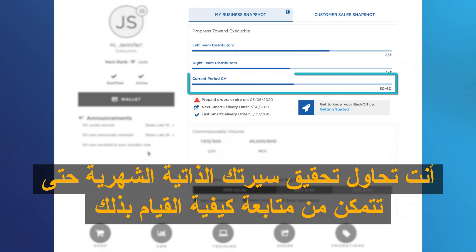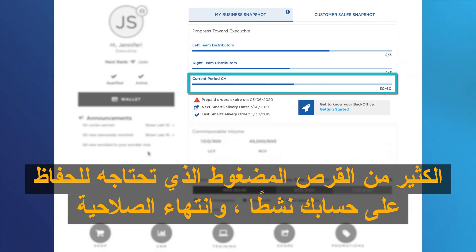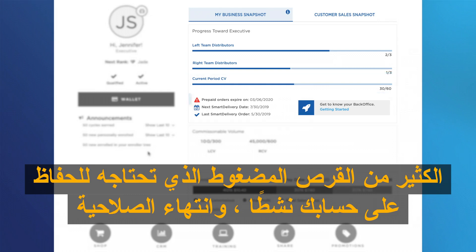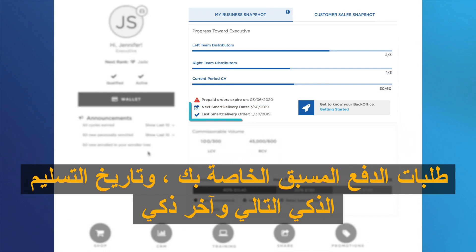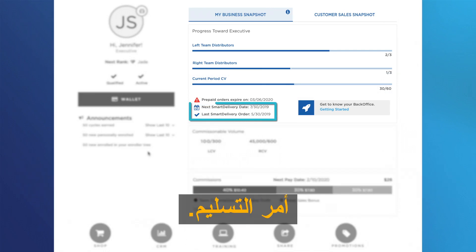Your monthly CV, so you can keep track of how much CV you need to maintain your account active, the expiration of your prepaid orders, your next smart delivery date, and your last smart delivery order.